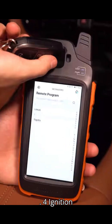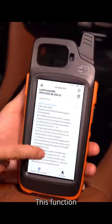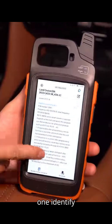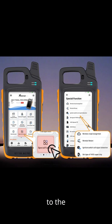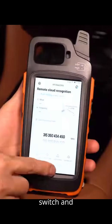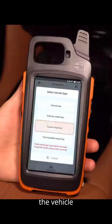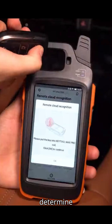Four: Ignition Switch Coil Signal Detection. This function serves two purposes. Case one: identify the type of vehicle remote transponder by placing the collection antenna close to the ignition switch and turning the key several times. Case two: diagnose issues when the vehicle cannot be started with the original remote. This helps determine whether the problem lies with the key or the vehicle's antenna coil.